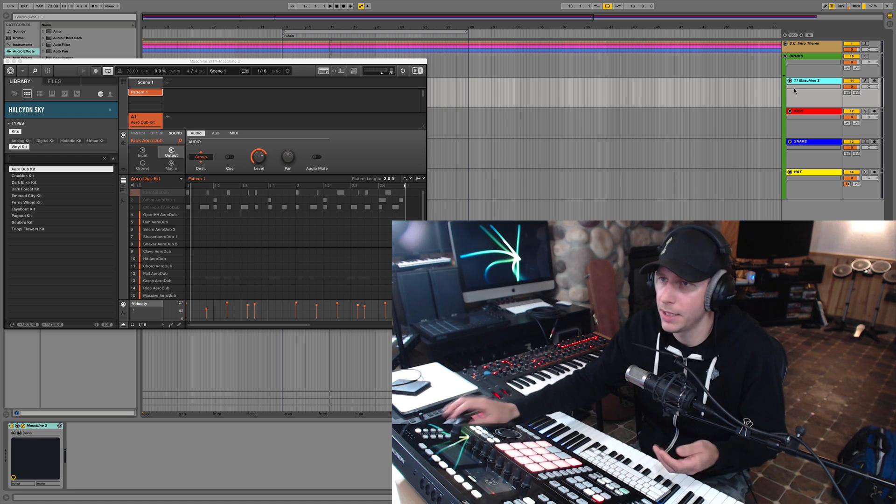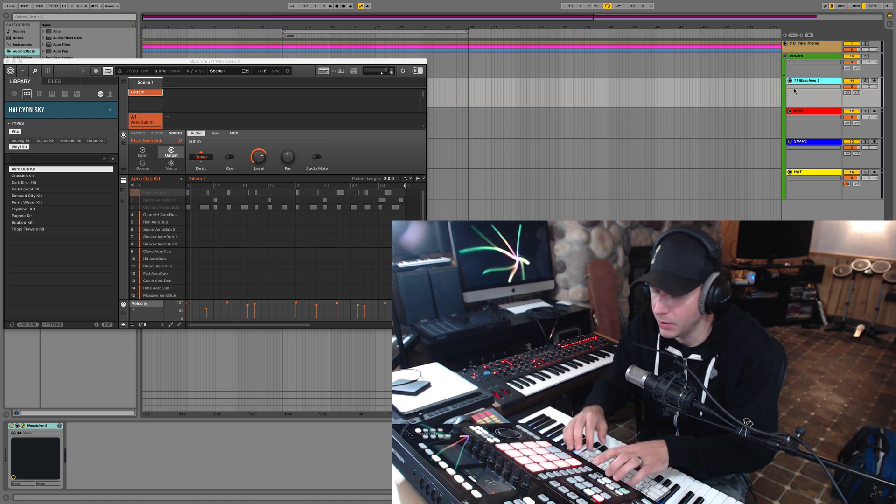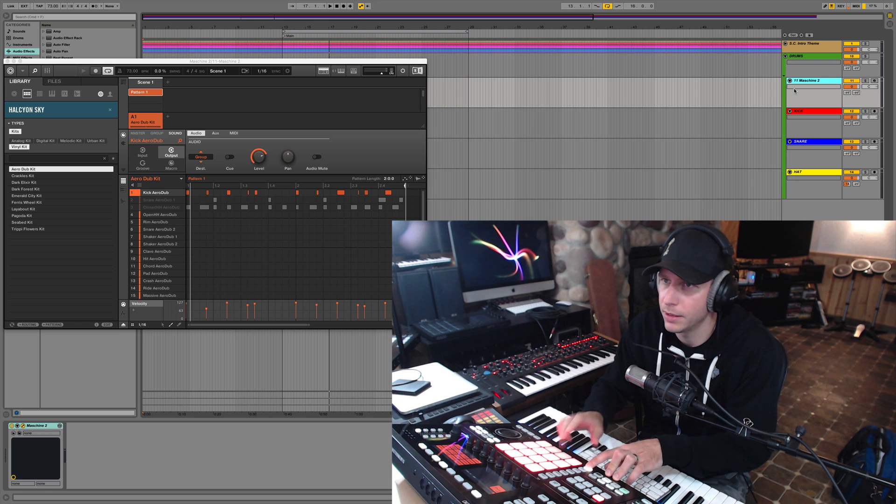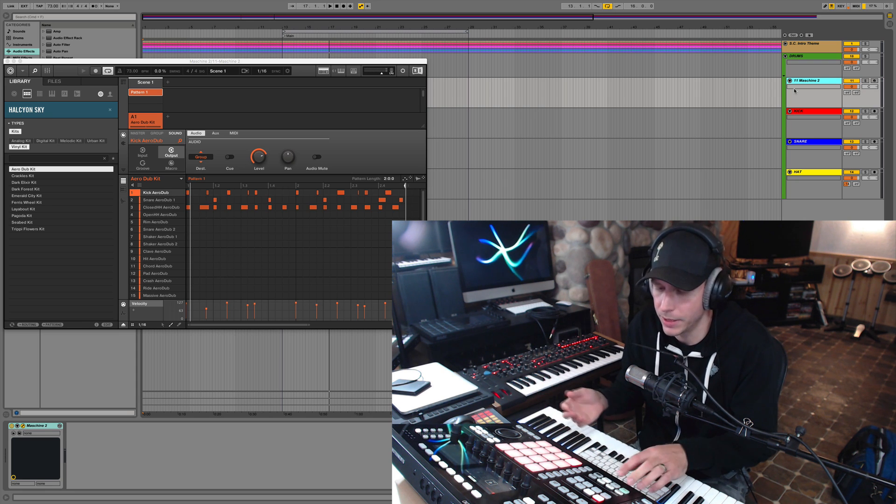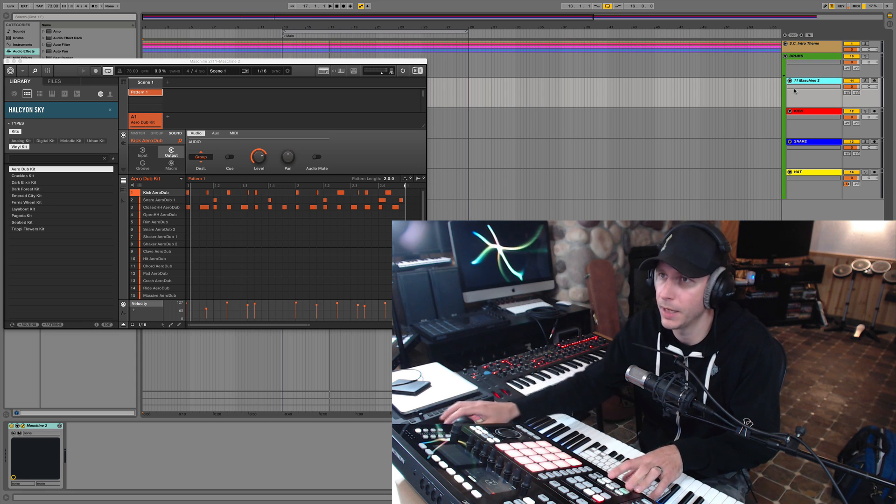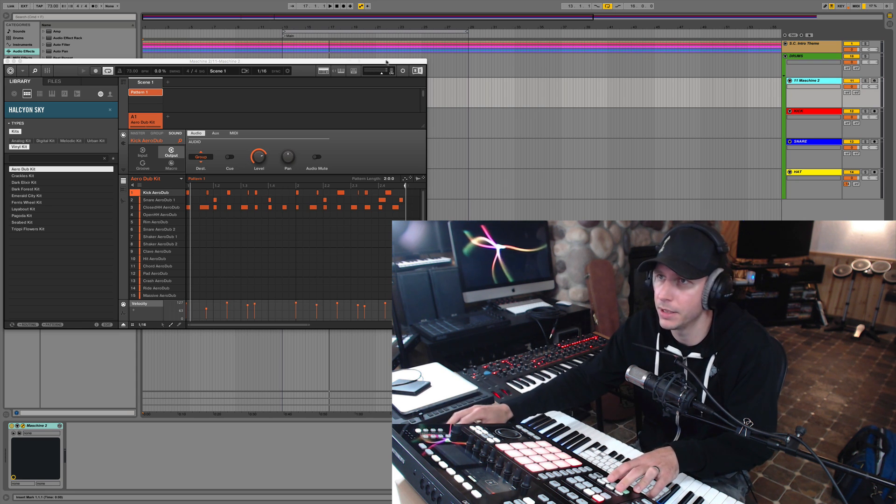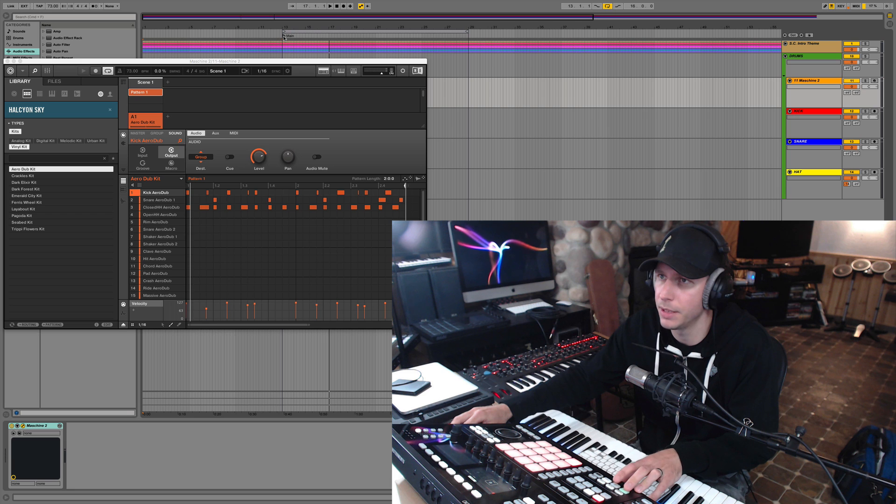So let's take a look at how you would do this. I got a simple drum track going here. And let's just hit play here.